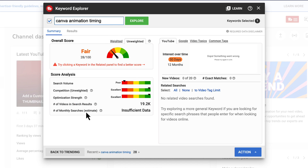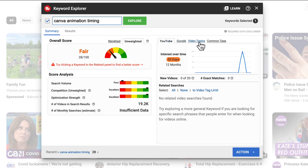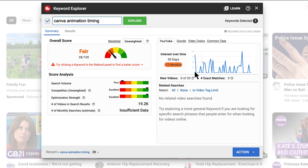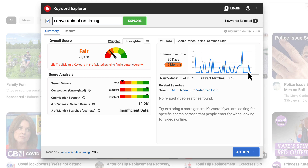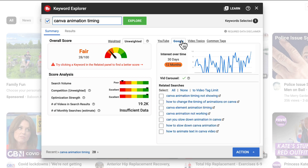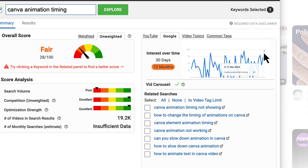There's no data for monthly searches, but that doesn't matter. Over on the right-hand side I've got clickable tabs: YouTube, Google video topics, common tab tags. Under YouTube, this shows me interest in my keyword over 30 days or 12 months. Over 30 days there's been a definite spike in interest on the 13th of November — very recent. Clicking on 12 months tells me there has been consistent interest throughout the year, with a big spike from the 17th to the 23rd of September. Don't forget Google owns YouTube and you can still get YouTube videos ranked on Google. There's an upward trajectory on the far right, which tells me there's increased interest in this keyword.